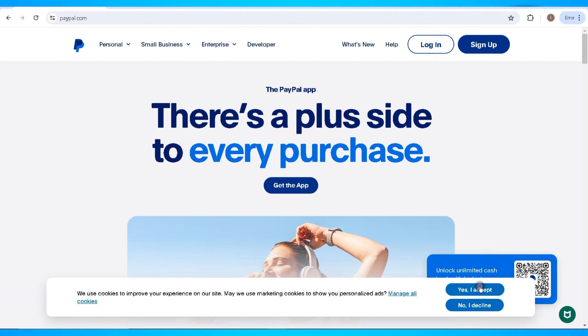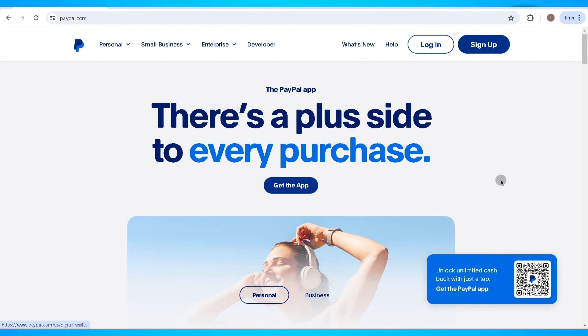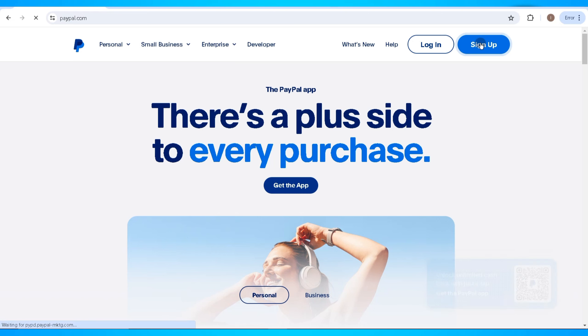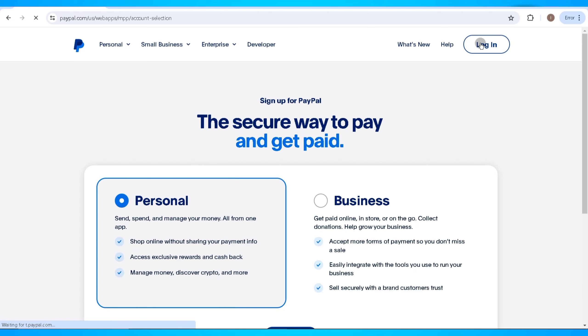In this video, I'm going to show you how to create a PayPal account. To get started, the first thing you need to do is open PayPal on your device. You can do this on the PayPal application or on your browser. Go ahead and click on the Sign Up button.